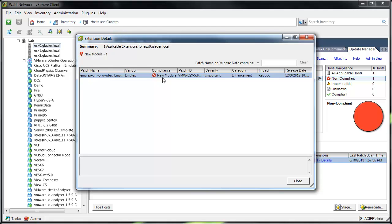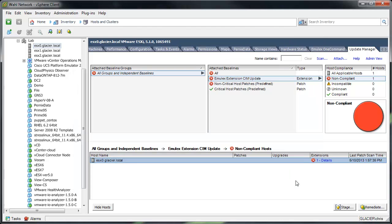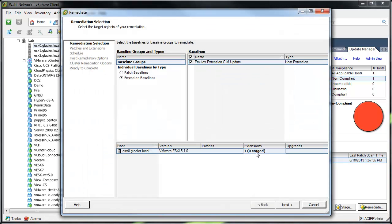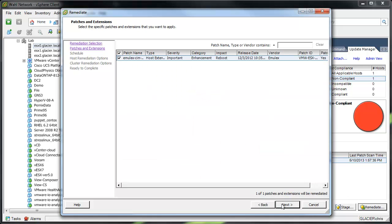except now this can be a module that will be installed based on the fact that we're using a host extension baseline. So if I went to actually remediate this, it would show up as one extension will be remediated by this process, specifically that new SIM provider.